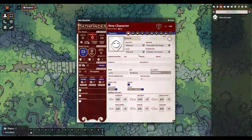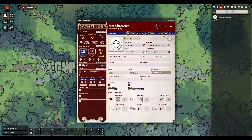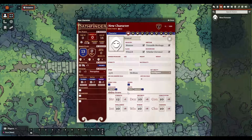You will obviously be adding and adjusting your statistics like Strength, Dexterity, Constitution, etc., but that's done manually just by clicking on the fields and entering the new value. I'm not going to spend too much time on it — it's pretty easy to grasp.